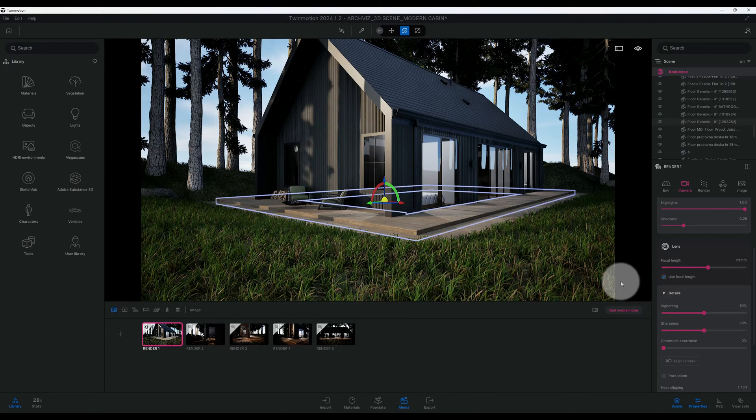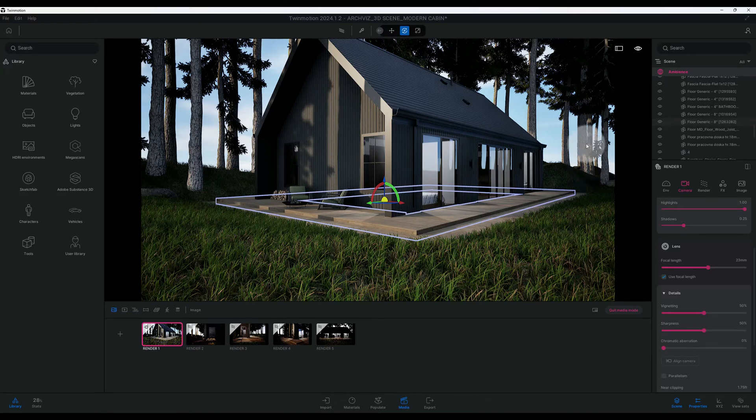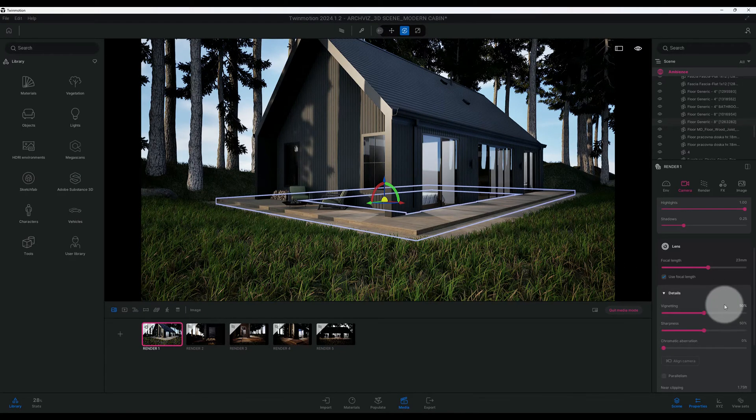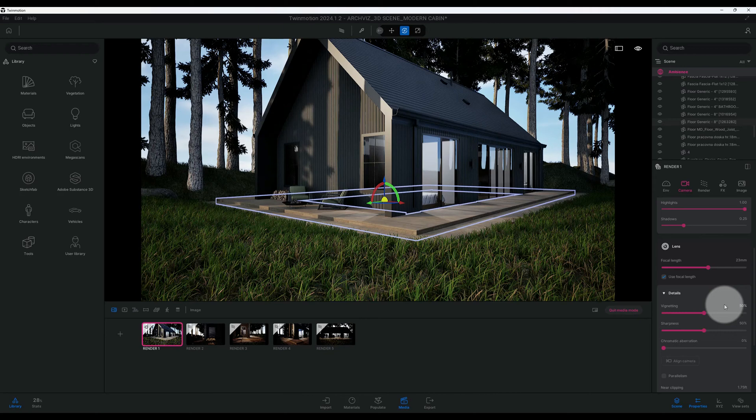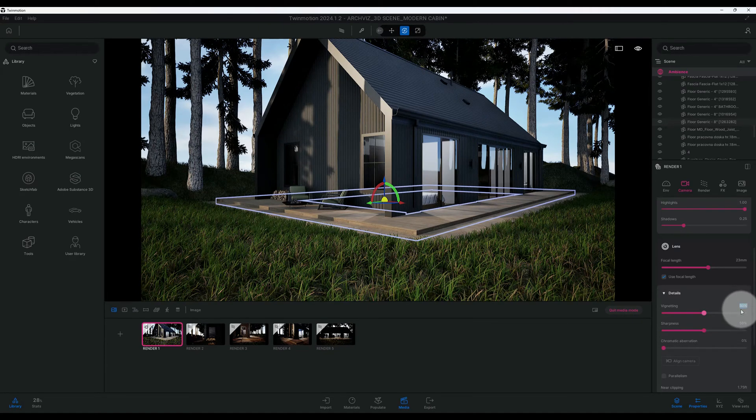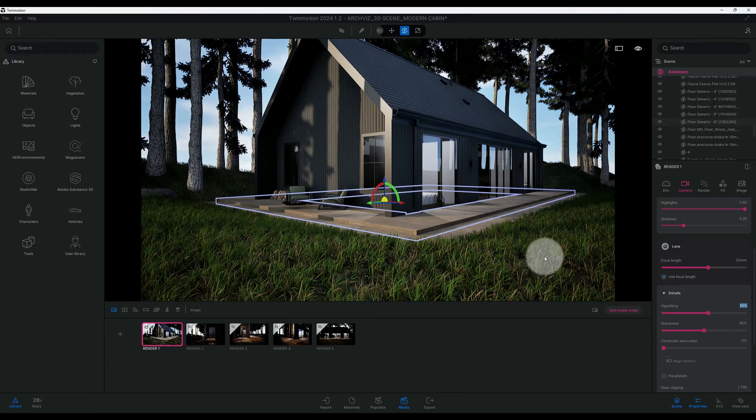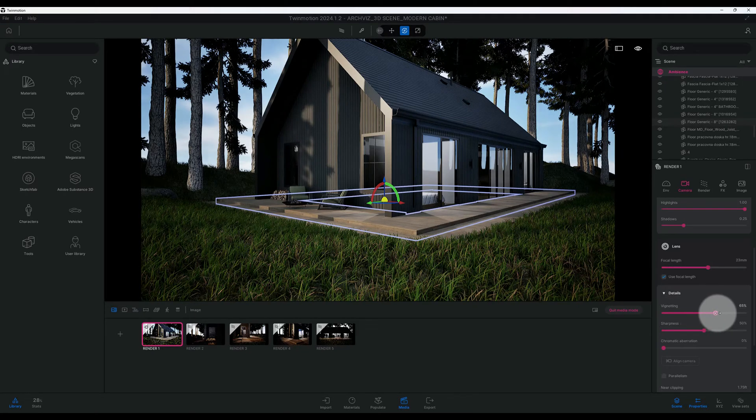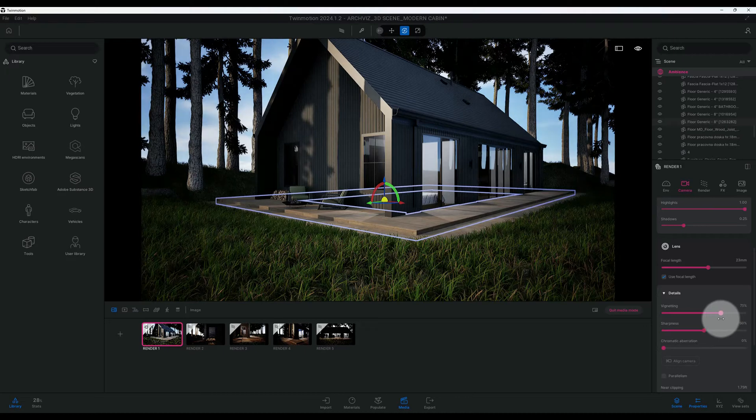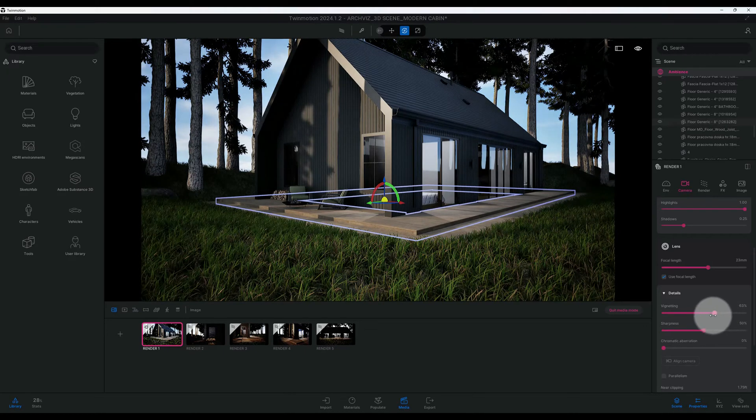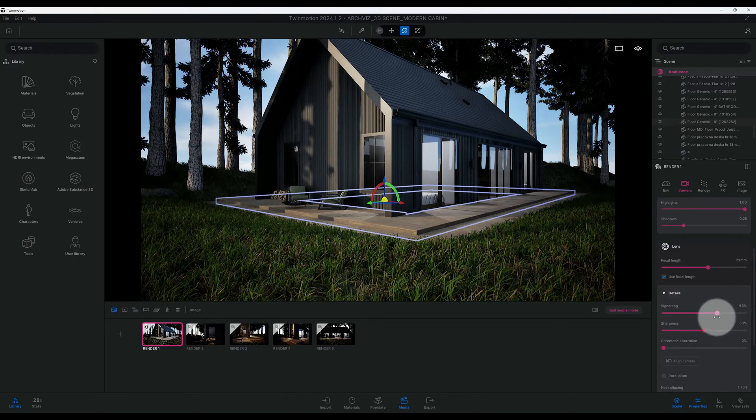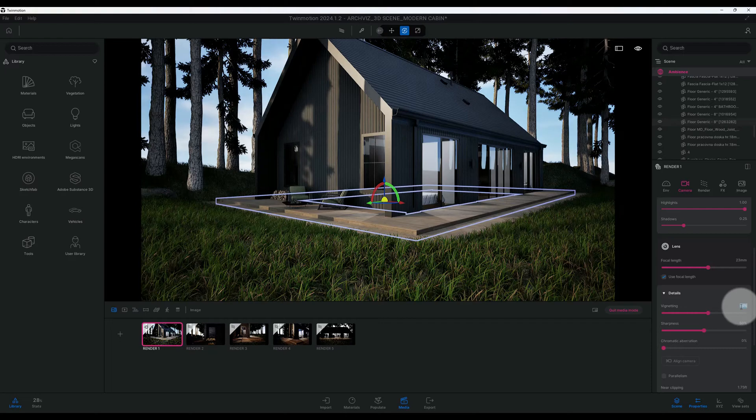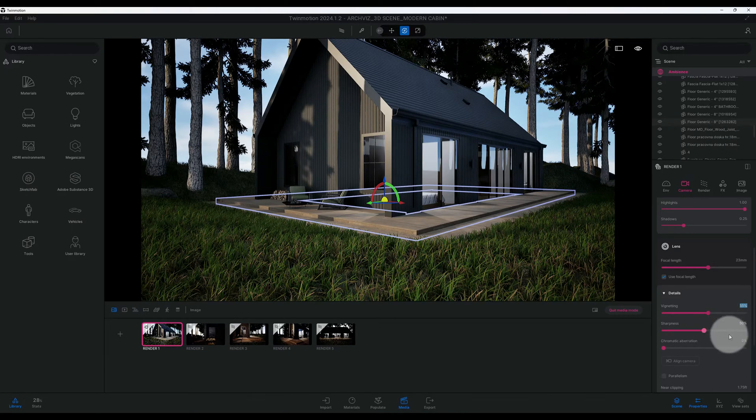So those who are unaware, what vignetting does is it kind of darkens the outer corners of our image. And for this instance I want to just move it up just a little bit. And as you can see our corners got a little dark. Now I'll boost it up just a little bit just to kind of show you the difference. And see that, and it kind of just hones in on the image. But I'm going to keep that at 55.